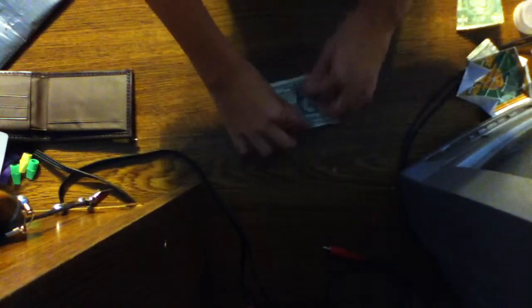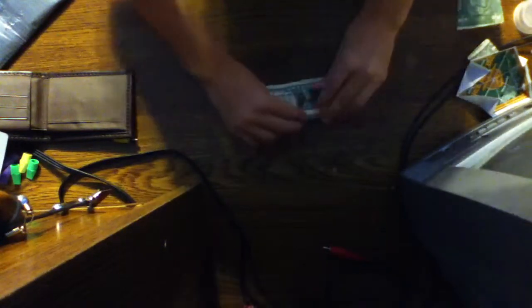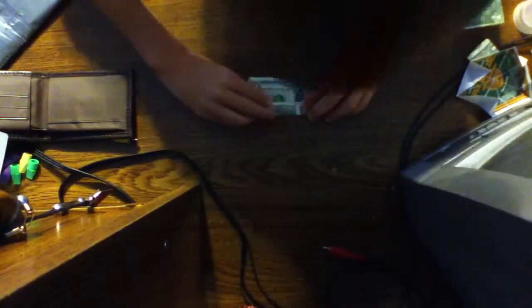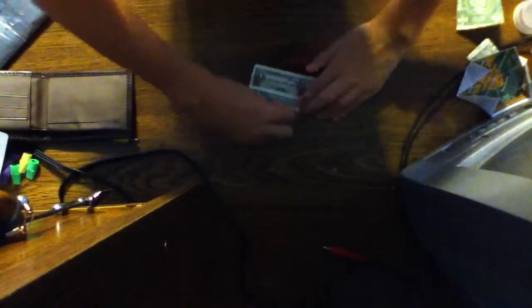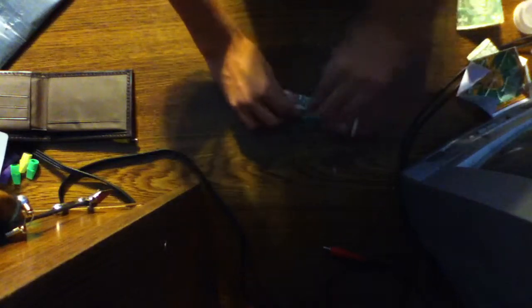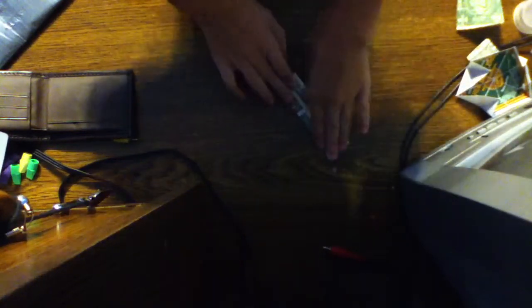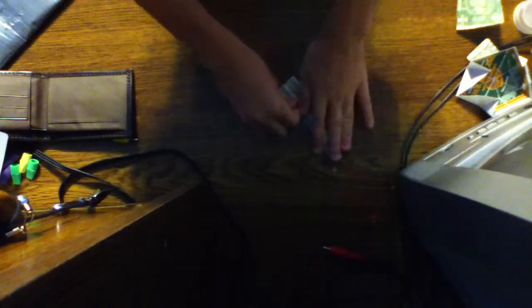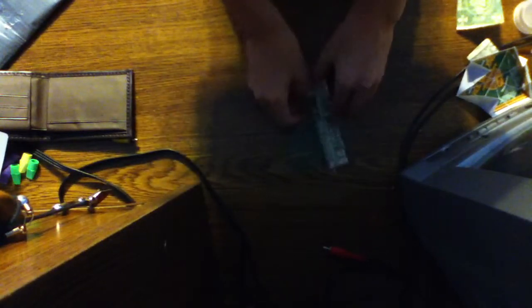Then open it up and fold these corners to the middle. Then turn it over again, and that's how you do it.